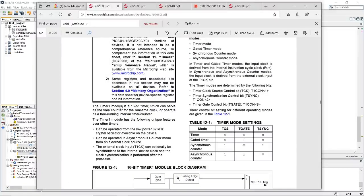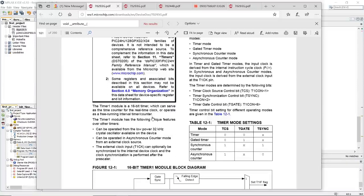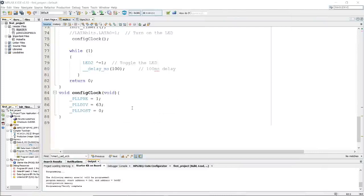Let's try to understand what the timer interrupt is. The timer is just a module which has a 16-bit timer which can serve as the time counter for the real-time block or operate as a free-running interval timer counter. In simple terms, interrupts call a function that you have already created and it executes that function once the interrupt is done, then clears the flag and returns to the main function. I will try to write the code and explain step by step what we are going to do and how it will work.